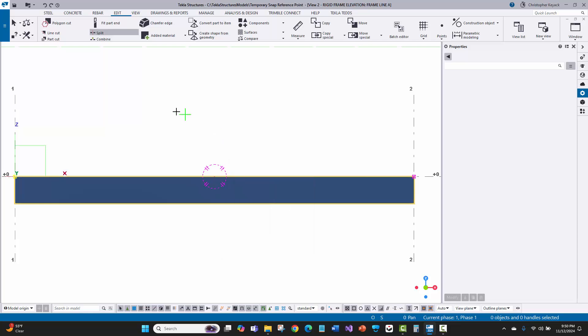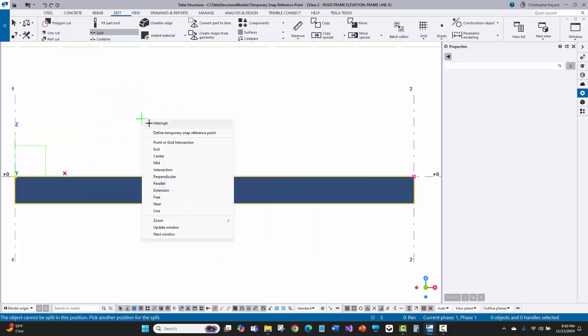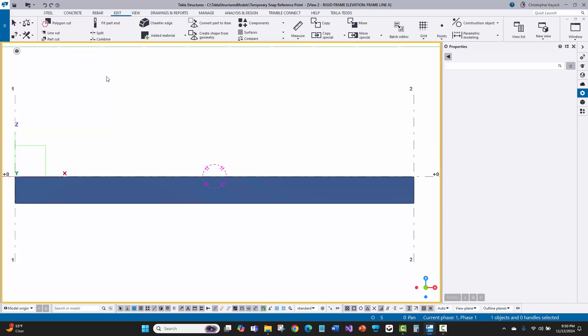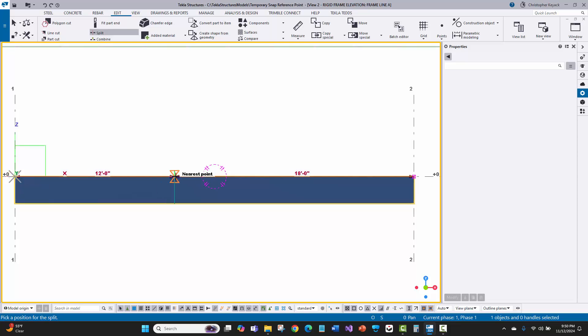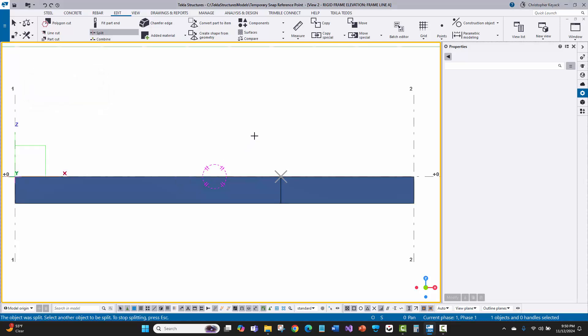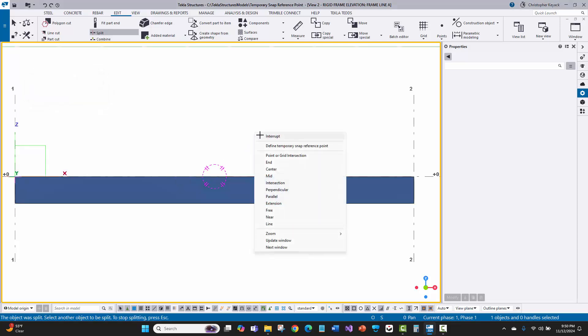I'm still in the same command. I'll interrupt just to start over. So I'll split, pick the part. This time I'm going to do this temporary snap reference point, but I'm going to do it using the Control key. I'm going to hold down Control, click, hover my mouse to the right. You still see the graphics, but if I type in 20 foot and hit Enter, voila, there's the split.